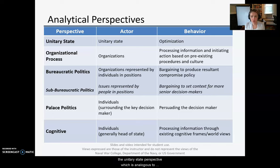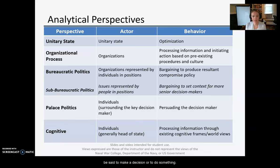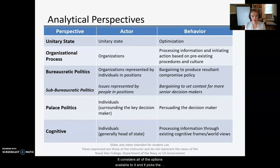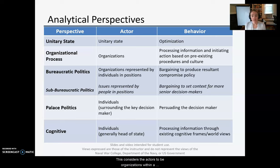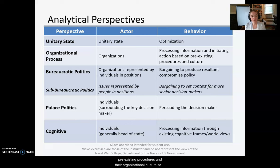The first, the unitary state perspective — analogous to Graham Allison's rational actor model — focuses on the state as an actor. The United States or China can be said to make a decision, and that state is assumed to behave by optimizing: it considers all options available to it and picks the best one, the one most likely to achieve its desired results and serve its interests. Next we have the organizational process perspective, which considers the actors to be organizations within a government. These organizations act by processing information and initiating action based on pre-existing procedures and organizational culture — essentially, policy is output from these organizational machines.